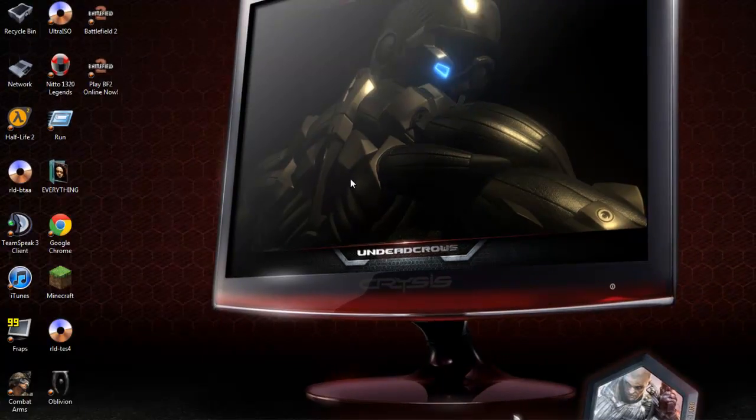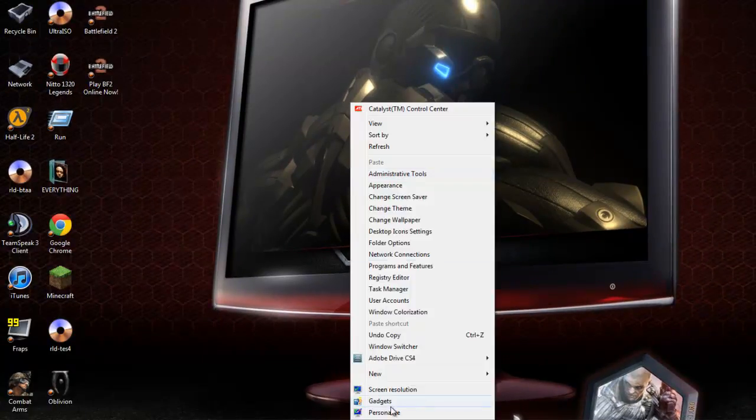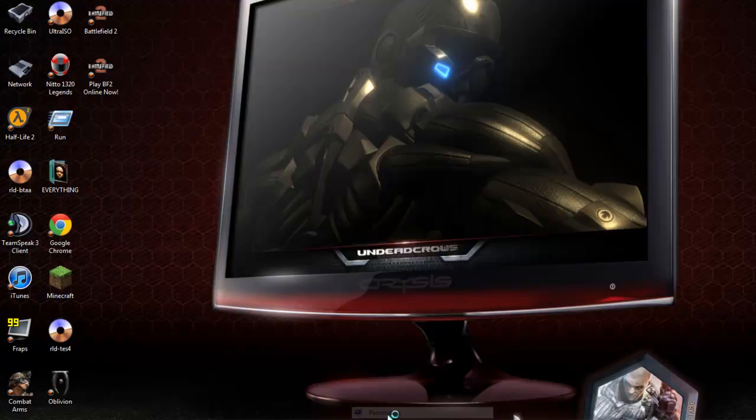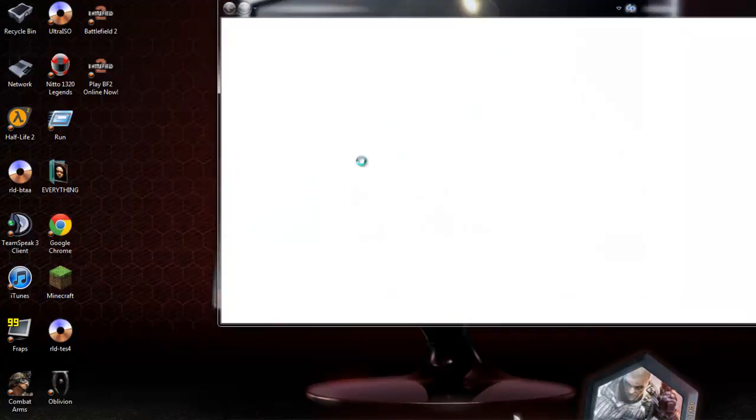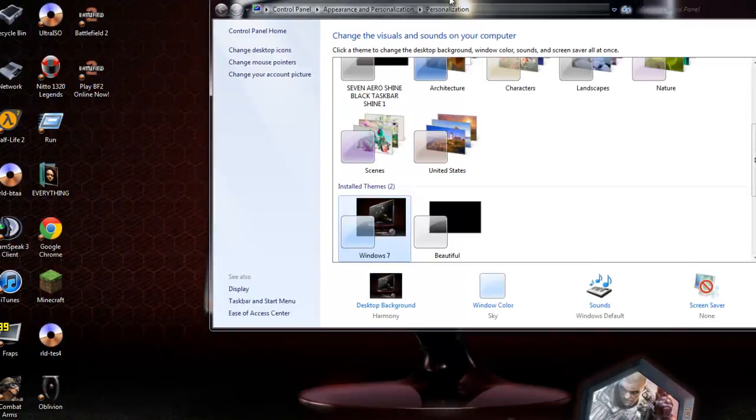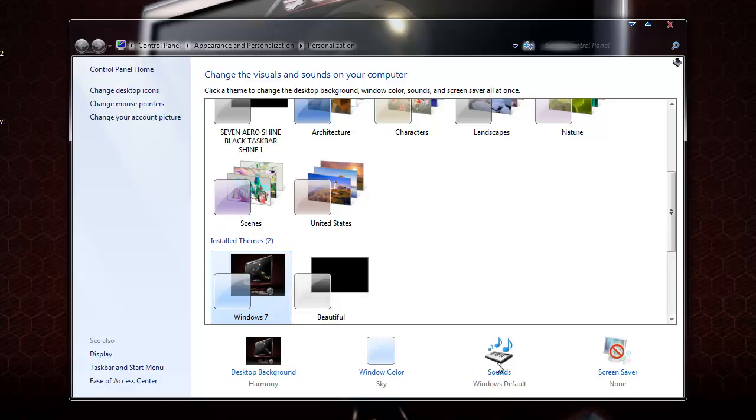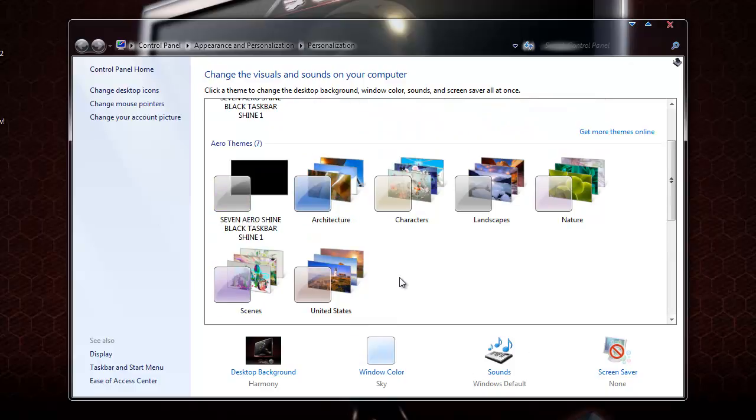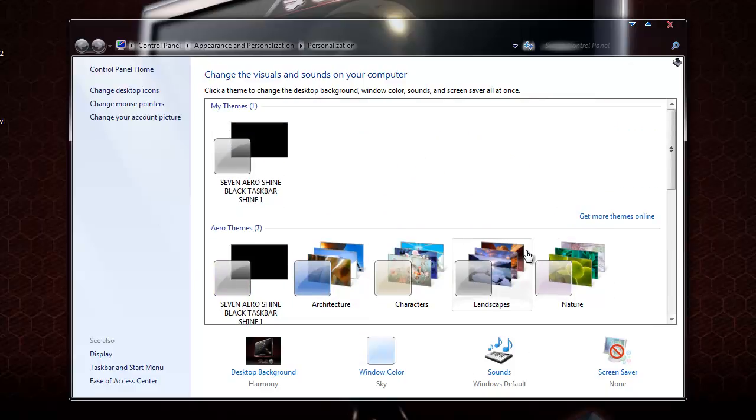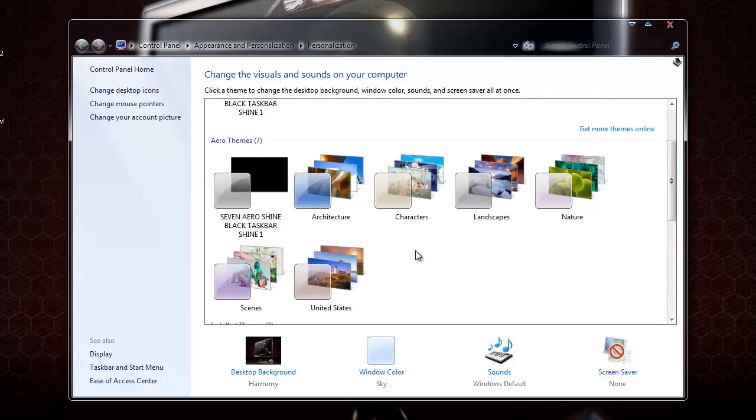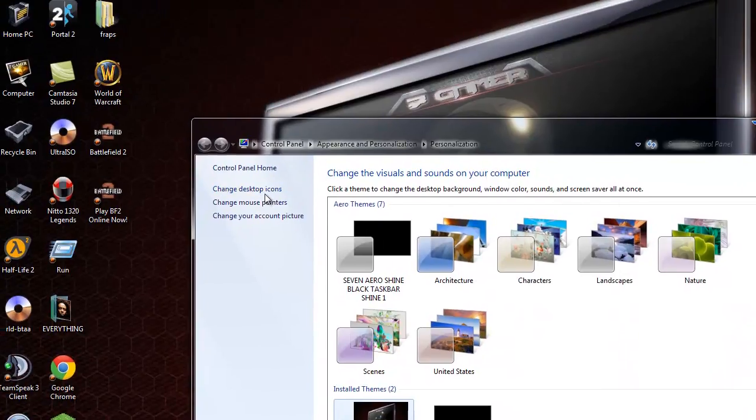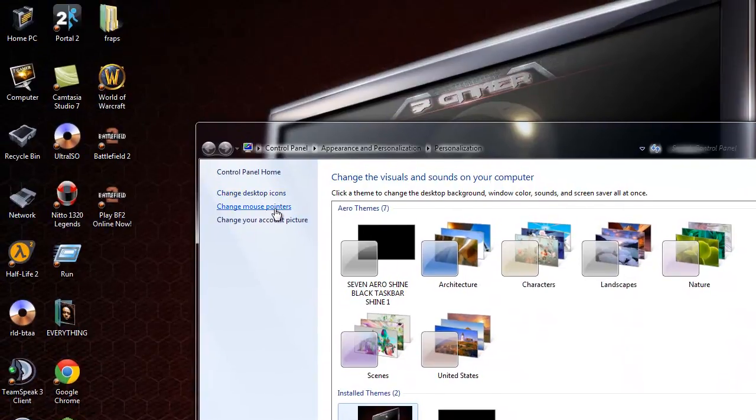And you can also personalize. I got all the Windows 7 themes. I got the beautiful, I got all these themes. I like it.